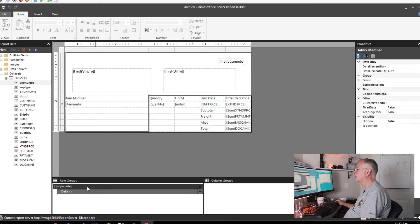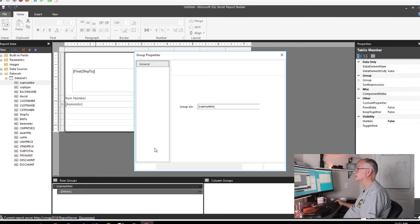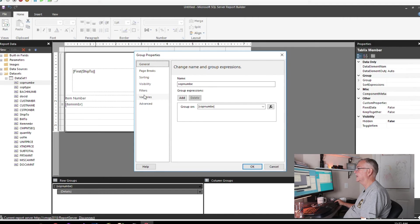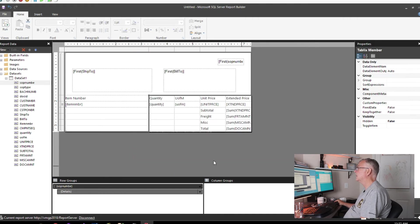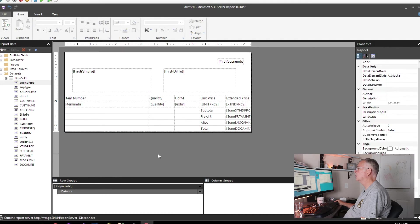In the SOP number group, down at the bottom, right-click, group properties, page breaks between each group, click OK.